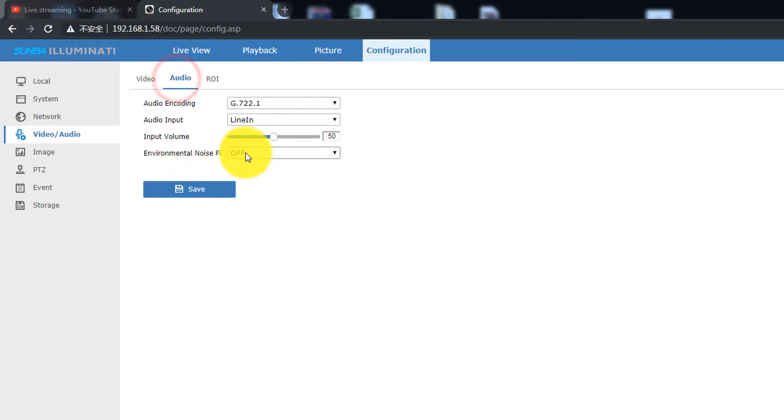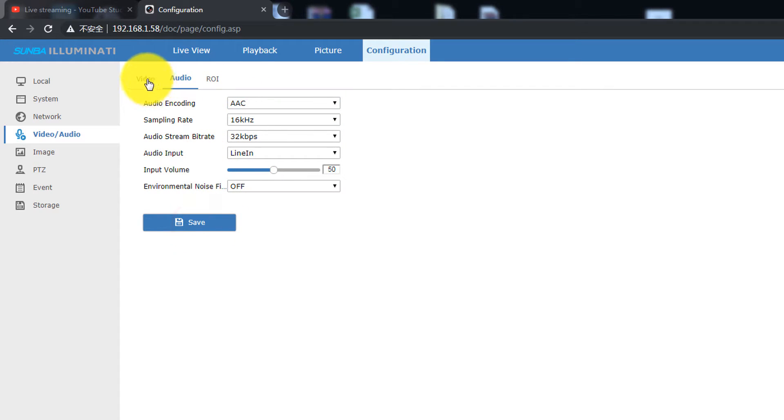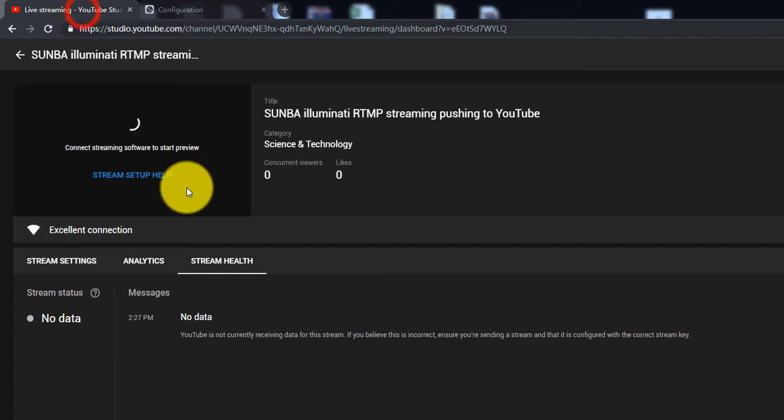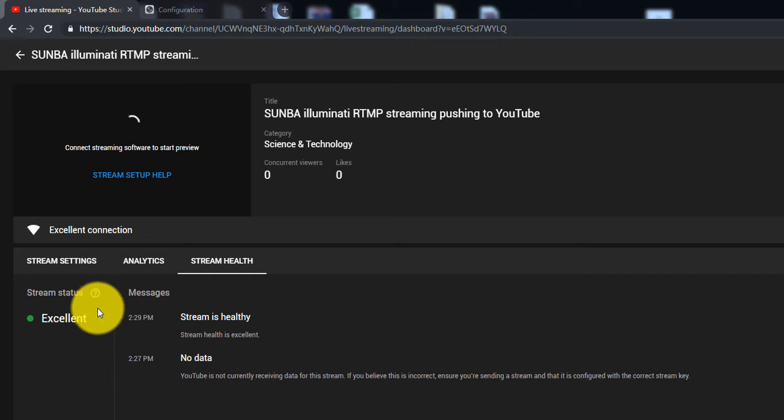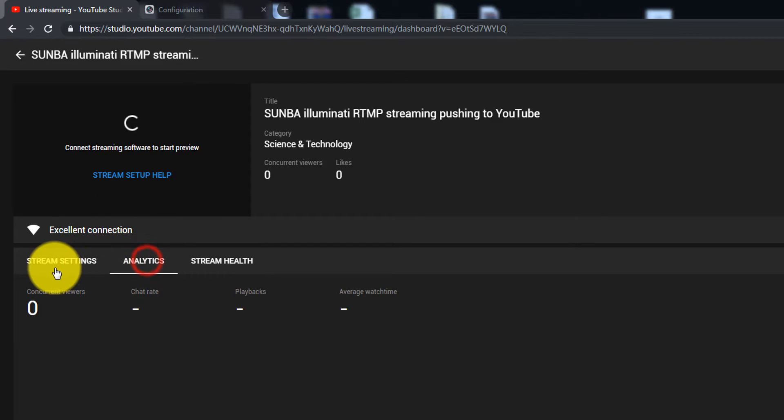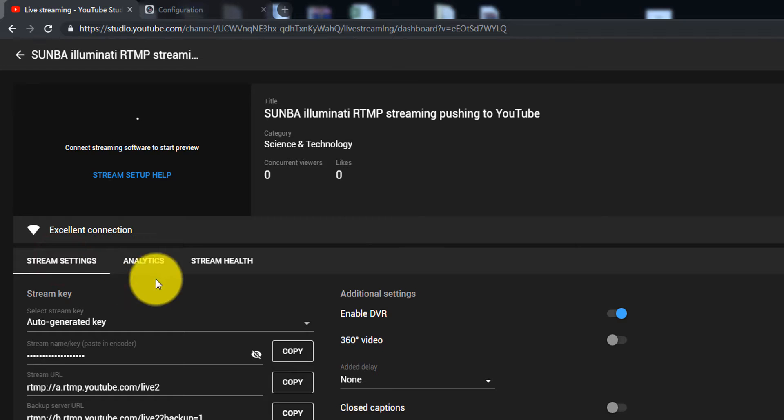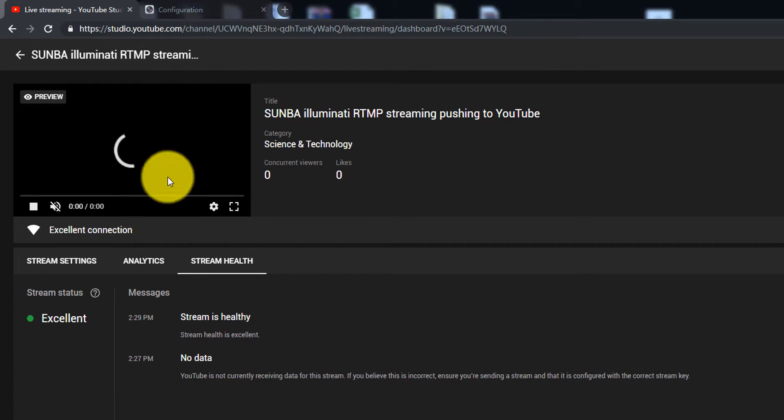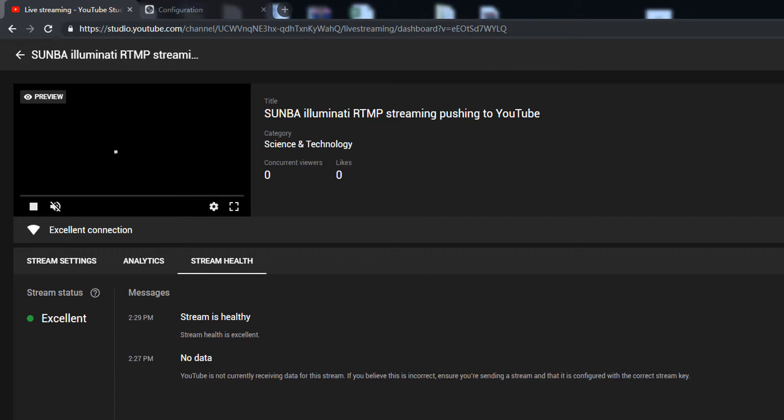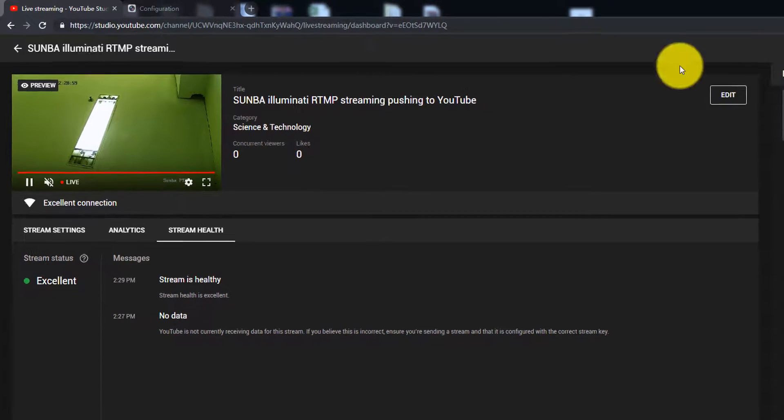For audio, set it to AAC format which is required by YouTube. Now return to the stream page. We can see the connection is established and we can now see the real-time stream.